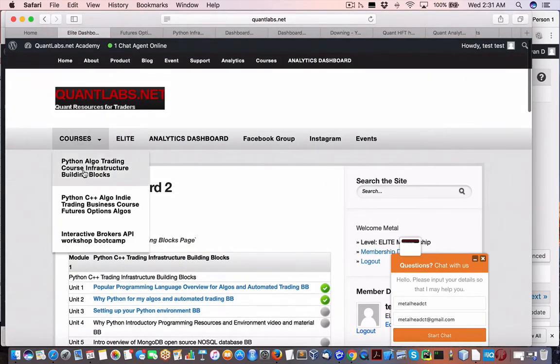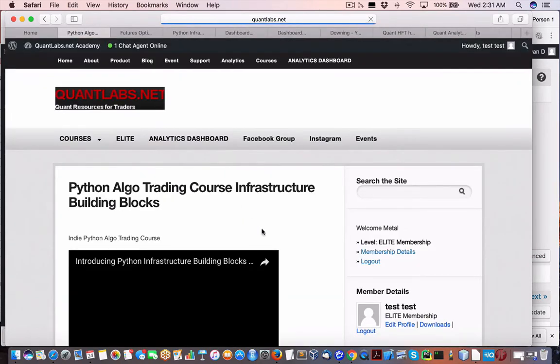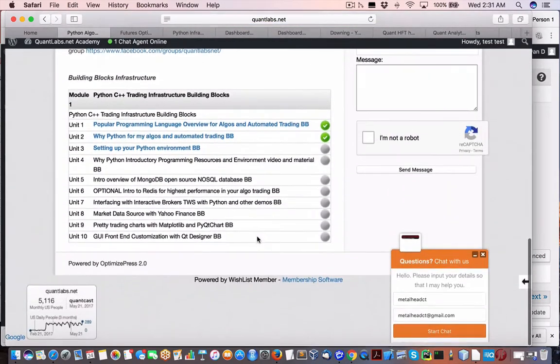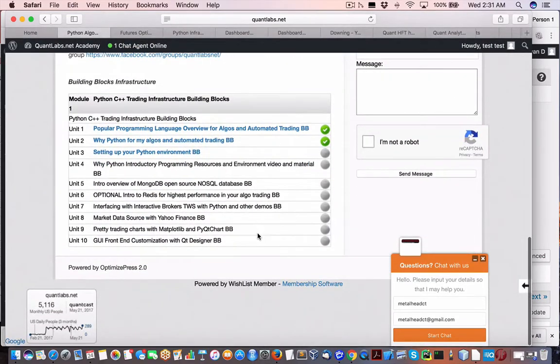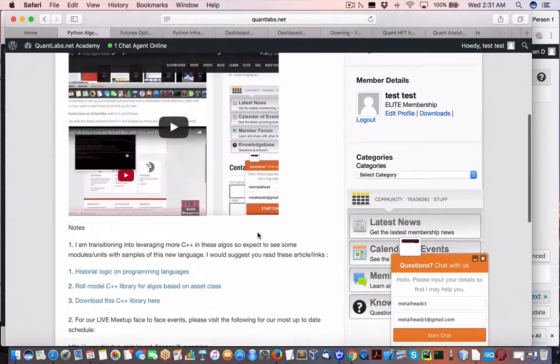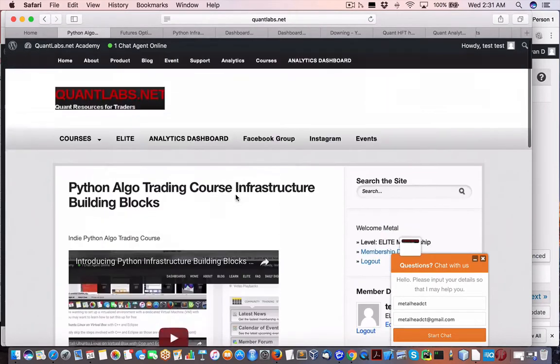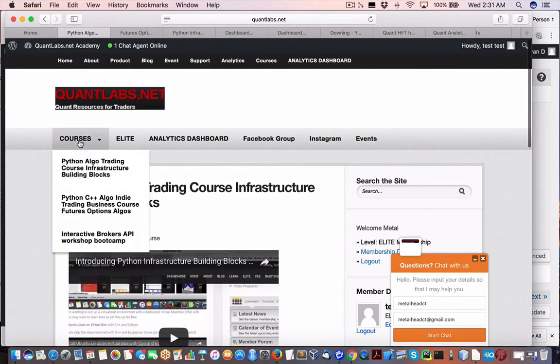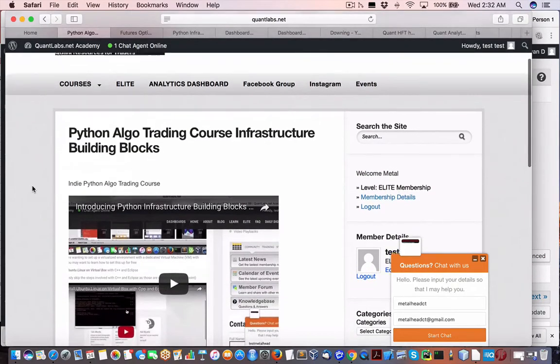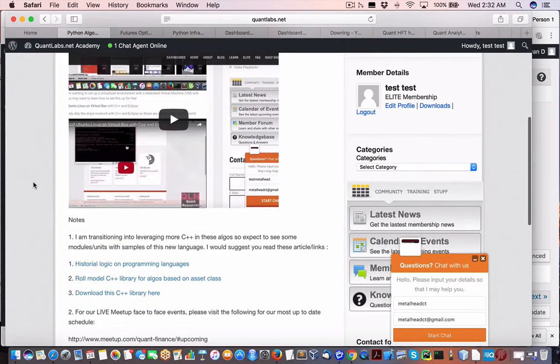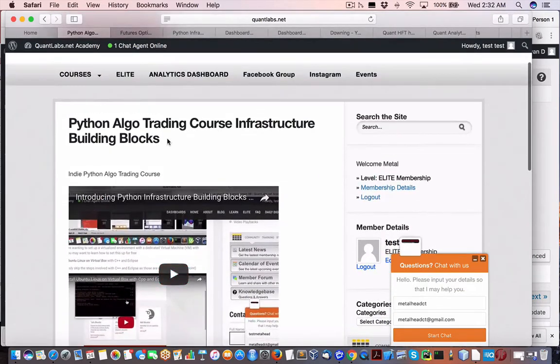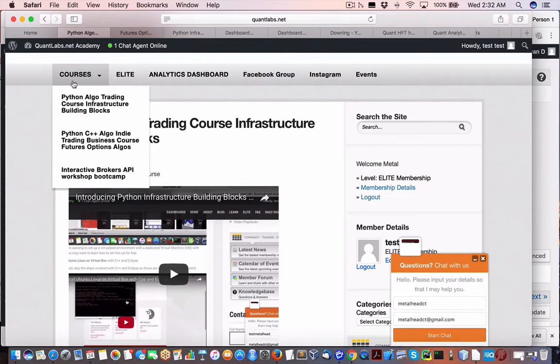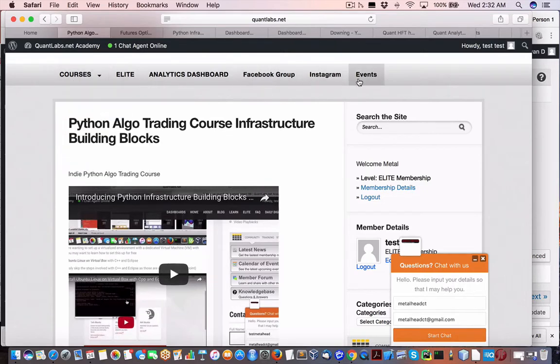So what will happen is when you log in, it will enable you to get this set of stuff. Now, this is what it looks like. When you get access, you'll come under courses, Python algo course infrastructure building blocks. This is the one we're referring to. You won't have access unless if you buy only that, you won't get access to the other areas. The Facebook group's free, Instagram's free, the events are free that are listed here.